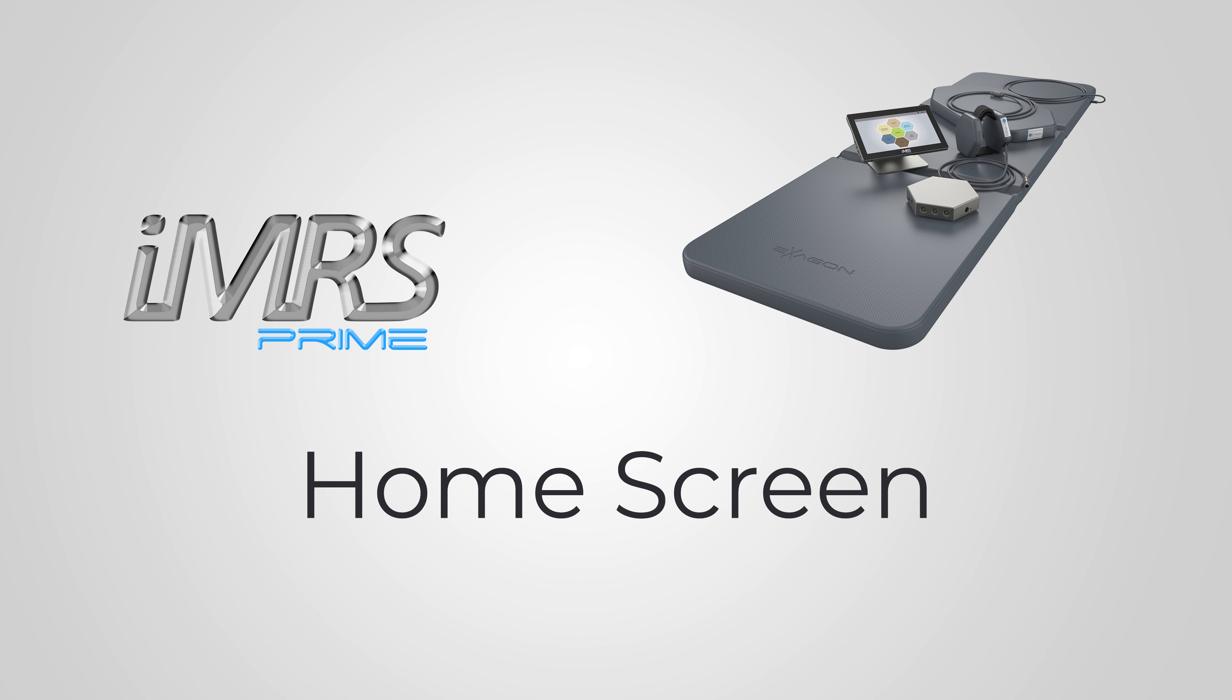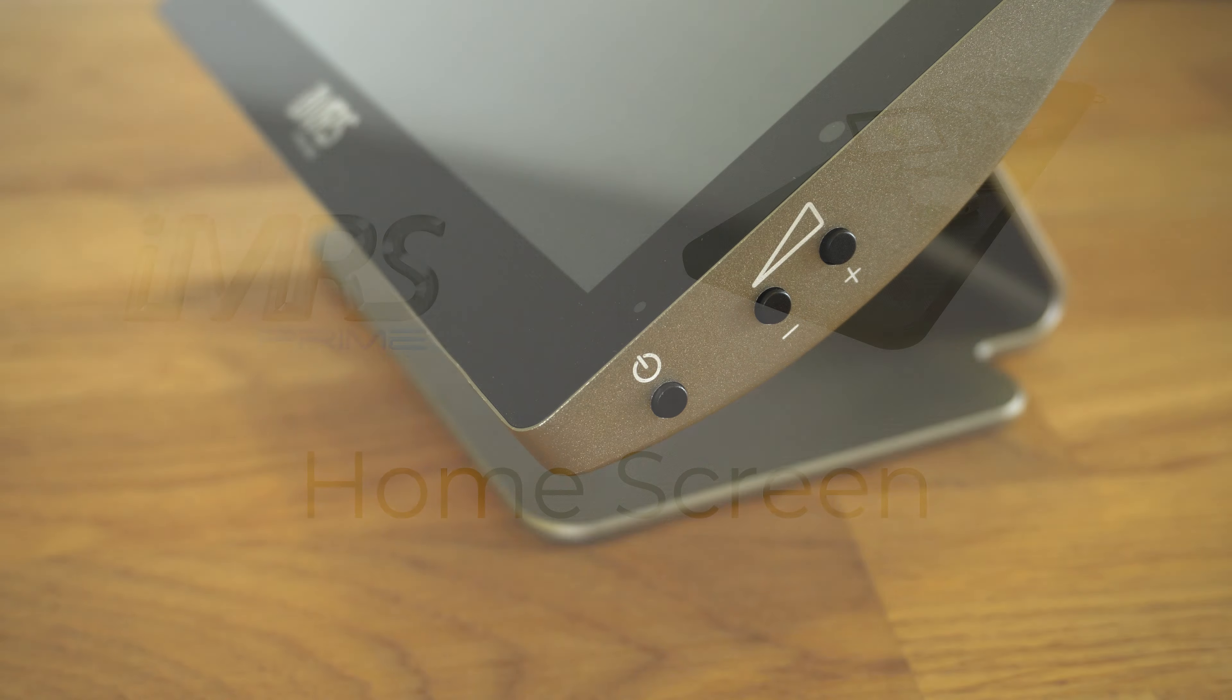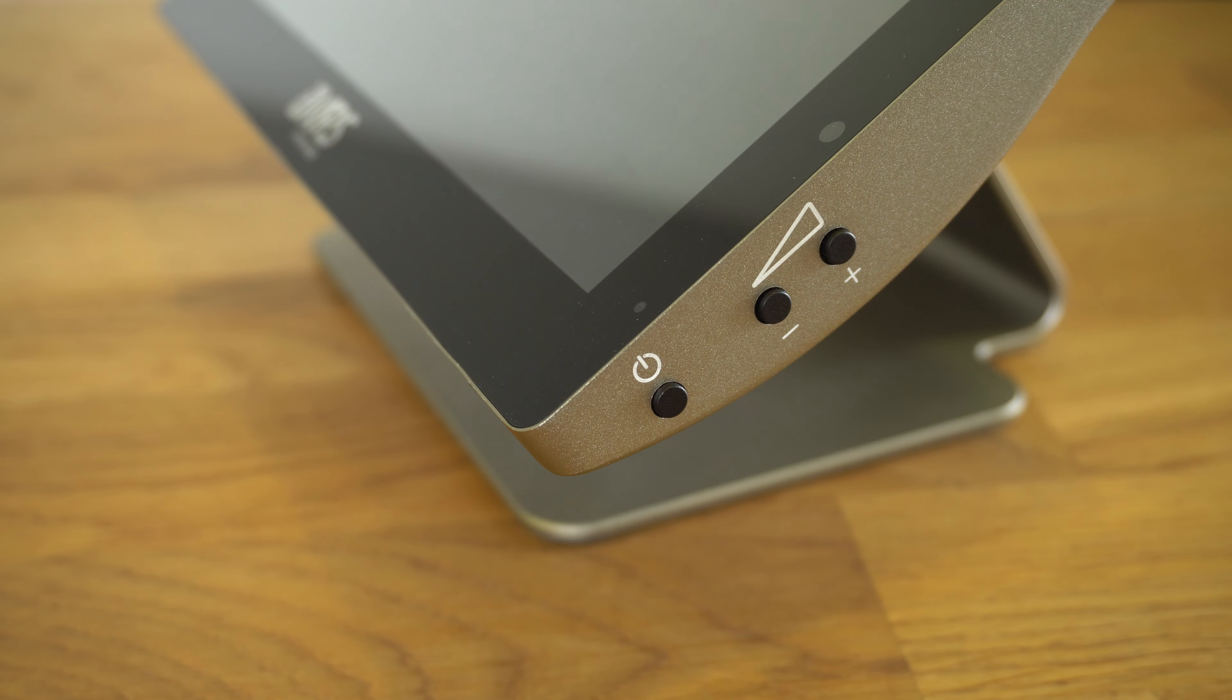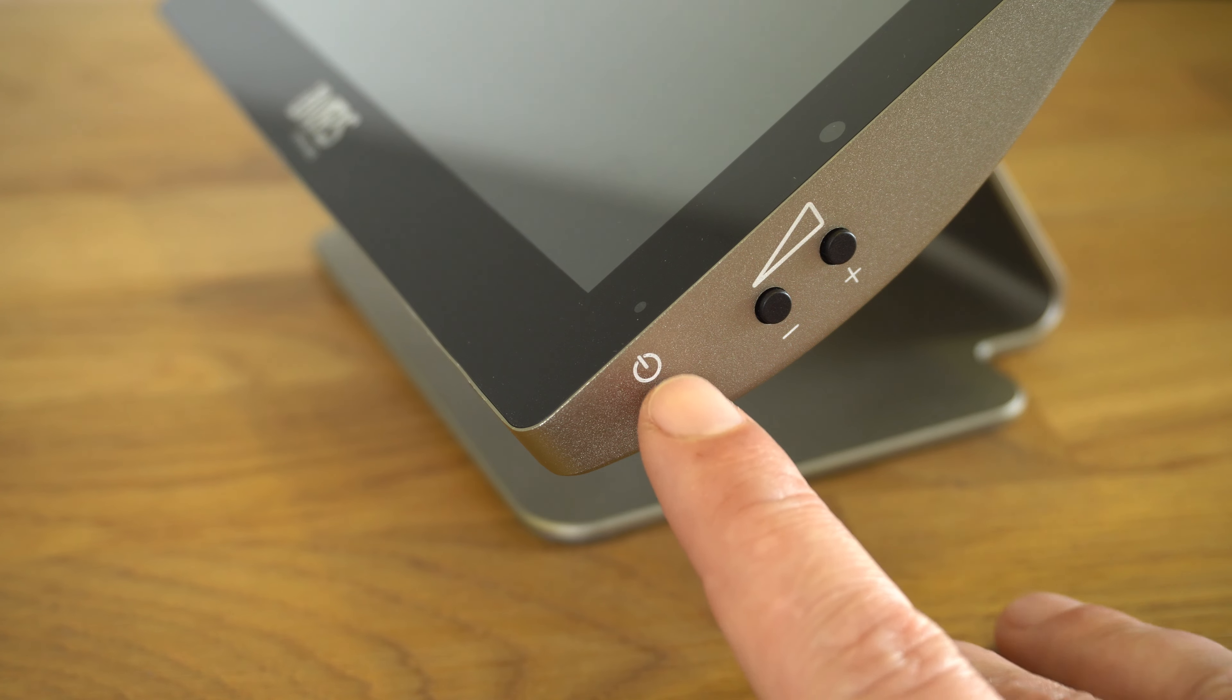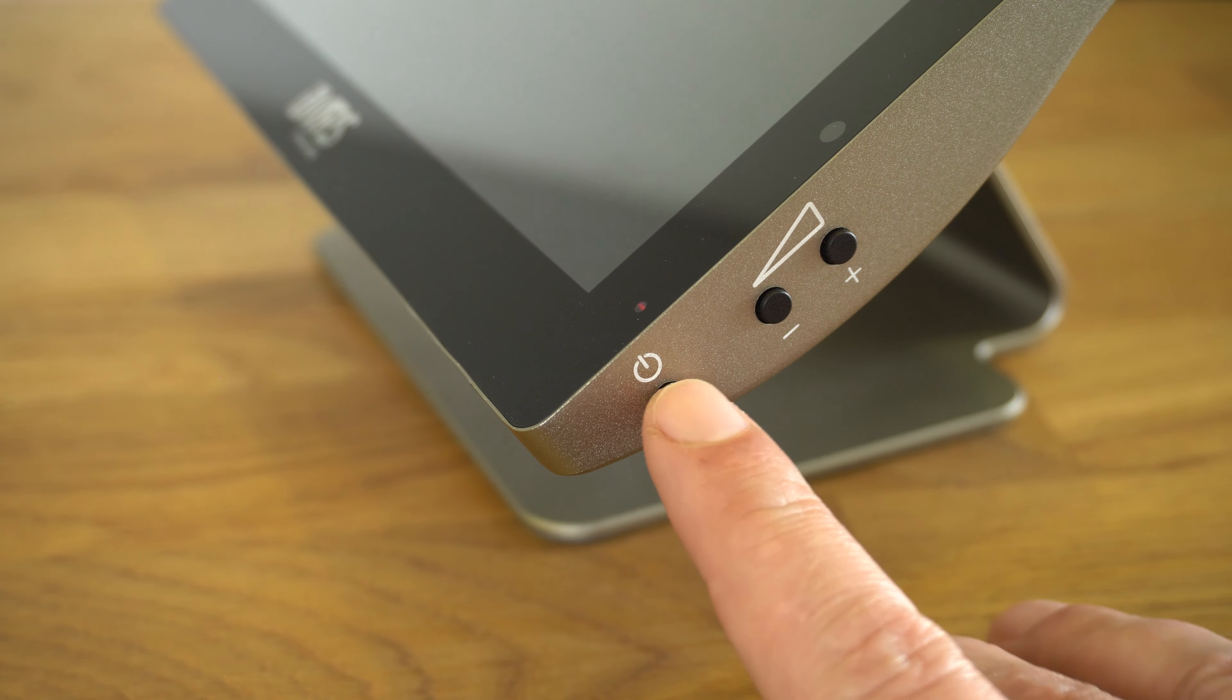The home screen. Power up your IMS Prime system by pressing the on-off button on the left side of the control panel.